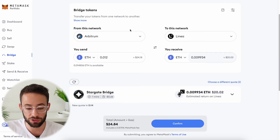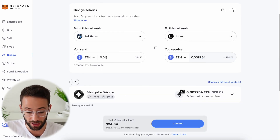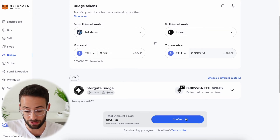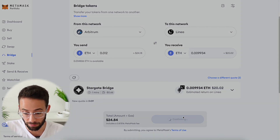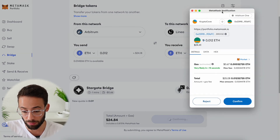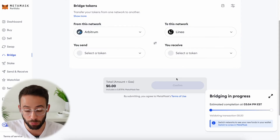That's basically it. Once you've selected the from and the to network, the amount, and the tokens, you just hit confirm. It's going to pop up in your MetaMask wallet asking you to confirm the transaction, which I will do.